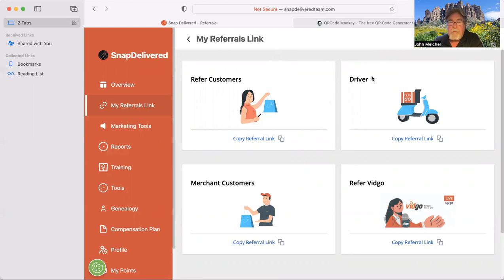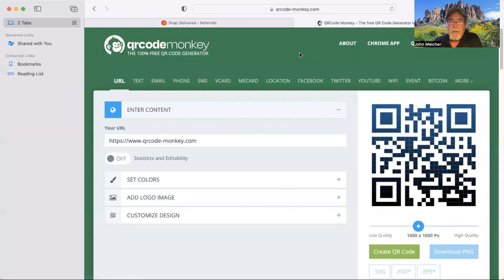And so the next place you're going to need to go to is to where you're going to generate your QR codes. And that's going to be QR code monkey.com, qrcode-monkey.com.